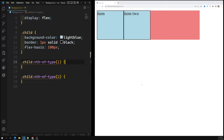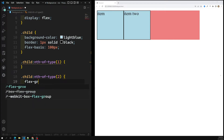Now let's learn about the flex-grow property. Here item one and item two are the two child elements, each having 100px, so they take a total of 200px from the parent container. The parent — shown in light coral — has leftover space remaining. I want to share that leftover space with item two, so for the second element I can set flex-grow:1.